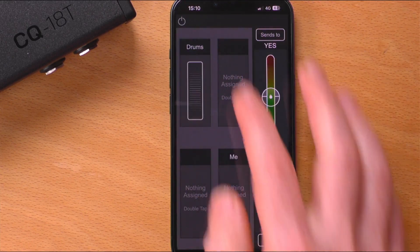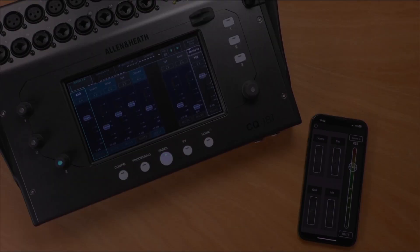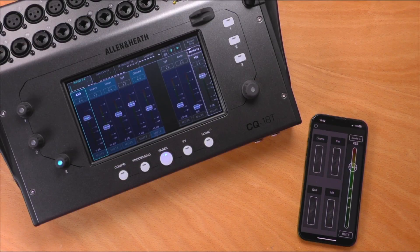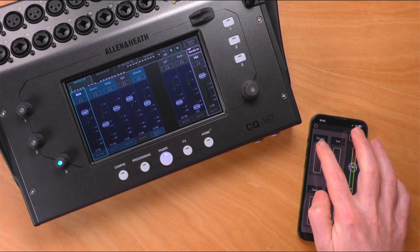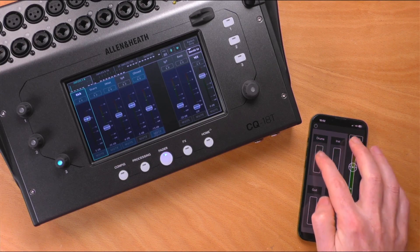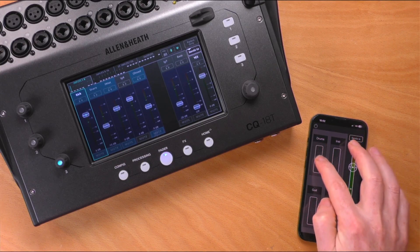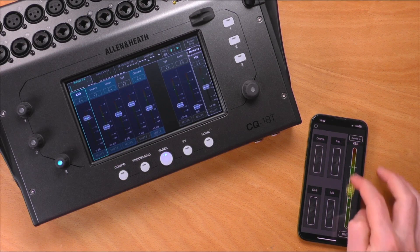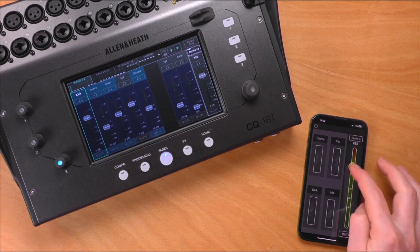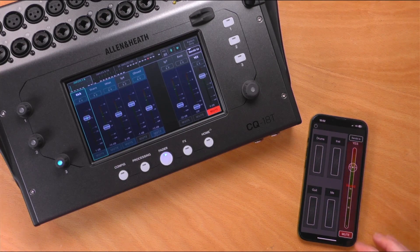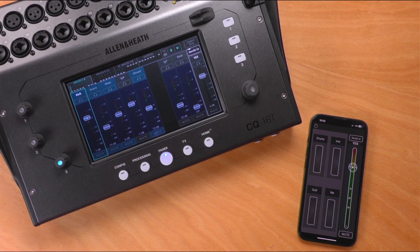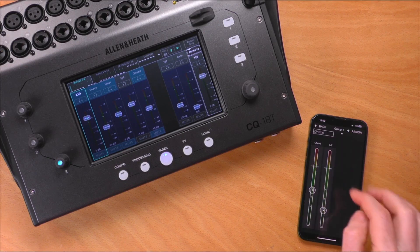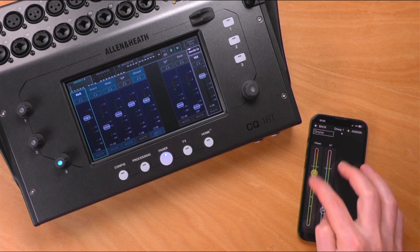Once set up, the four wheels can be used to raise or lower the level of all channels in that group simultaneously, and the overall output level and mute can be controlled on the right hand side. Adjust an individual channel level at any time by simply double tapping on the group wheel that contains it.